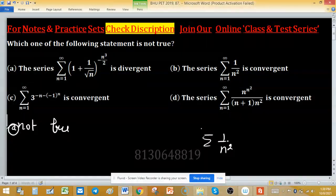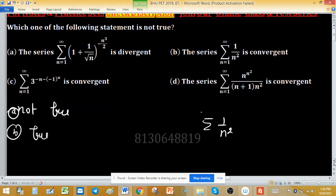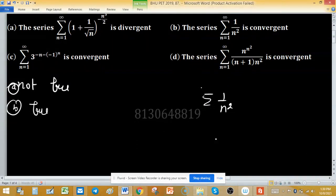Now check option B. The series is Σ1/n². By the p-series test, Σ1/n² is convergent since p = 2 > 1. So option B is a TRUE statement.